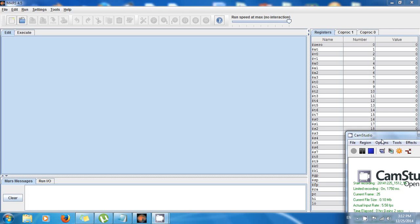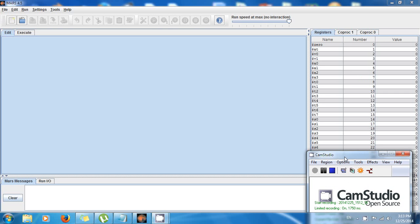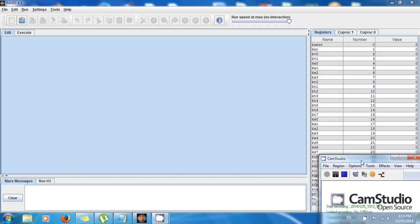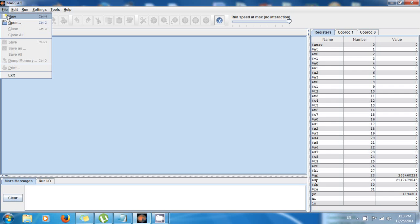Hello guys, this is Amel and welcome back to another awesome tutorial about MIPS assembly programming. Today I'm going to teach you about loops — while loops. It's a very important topic, and if you have previous programming experience you know what I'm talking about. First, go to File > New and save it to your desktop.